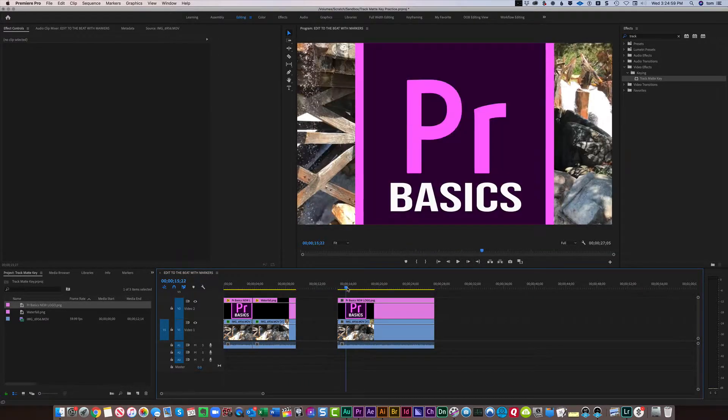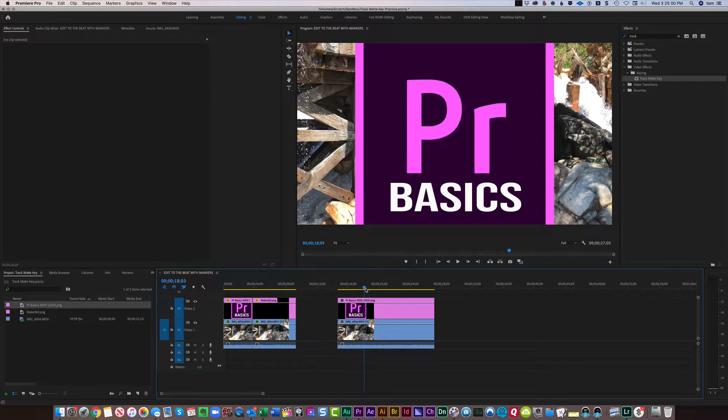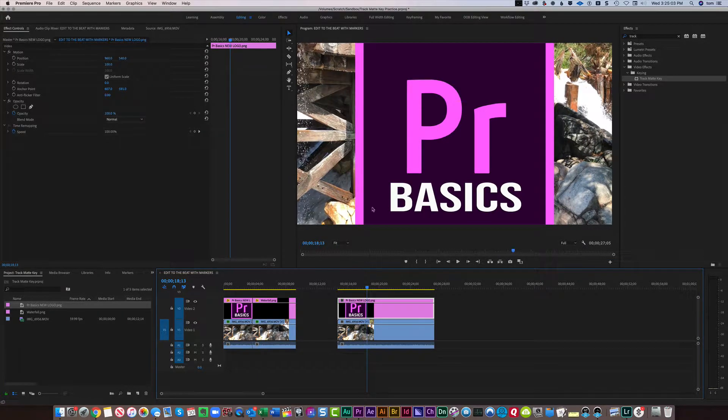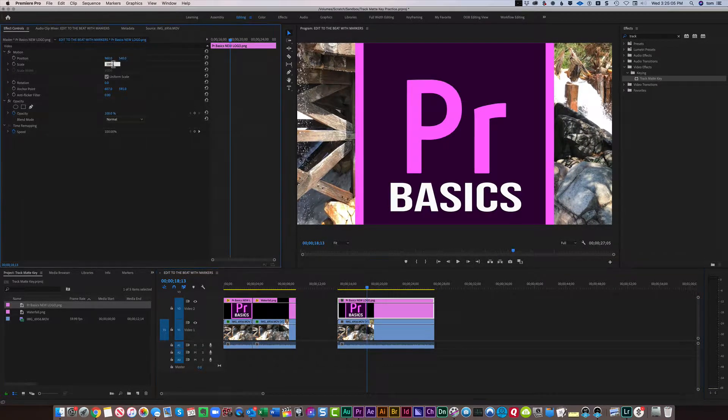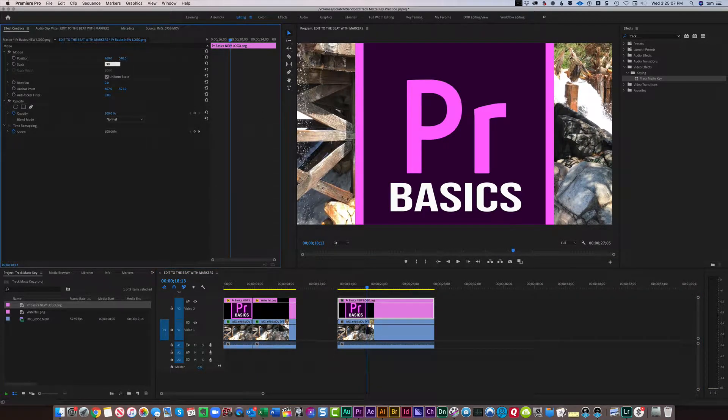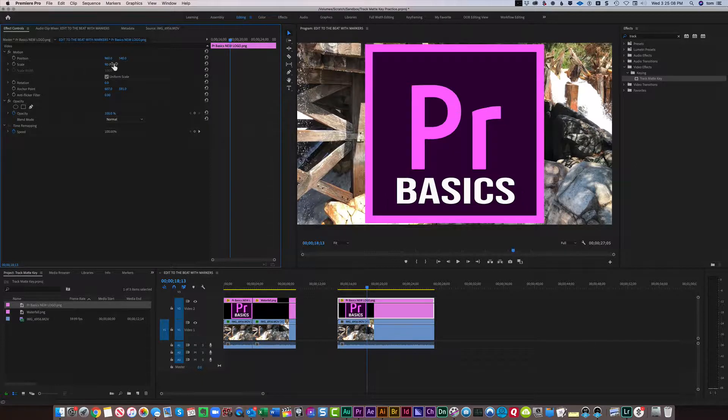Now bring my playhead over so we can see this. This logo is too large, so let's change the scale. Let's drop this down to 90% so we can see the whole logo.